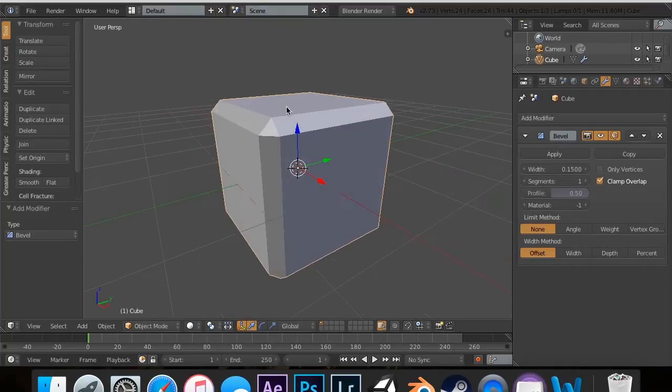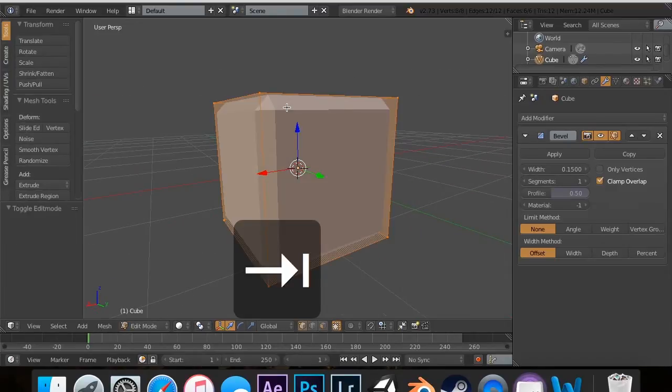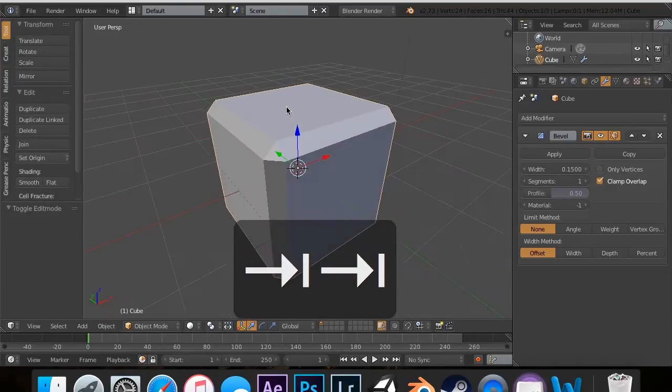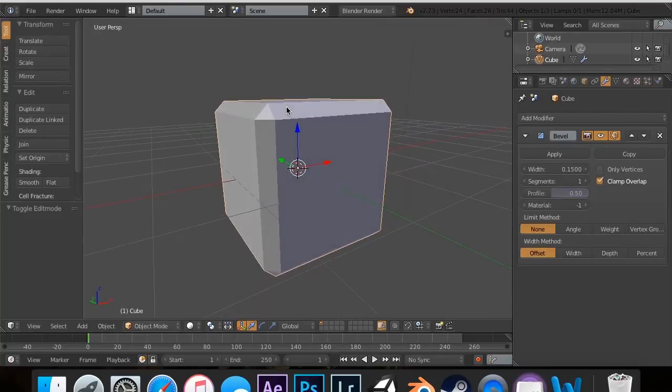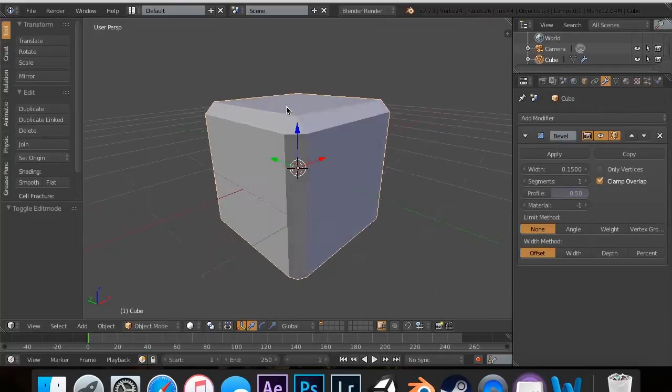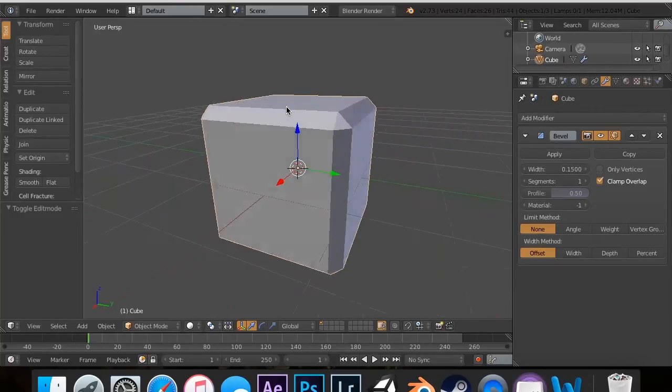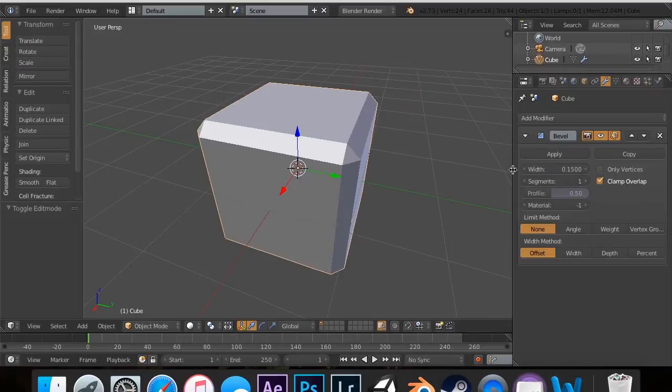And that looks good, but that's pretty, that just doesn't look good. I mean, that's not what we want. We want it to be smoother. So that's where the segments come in.